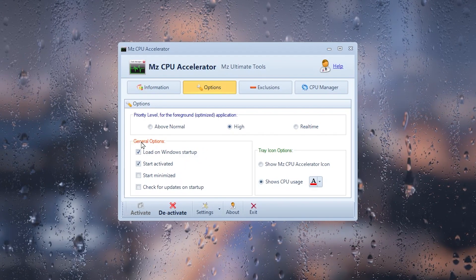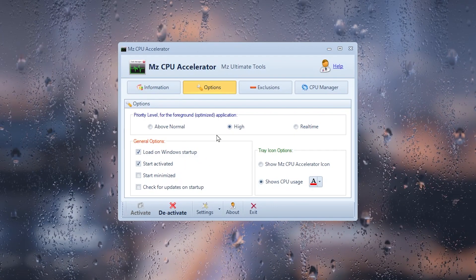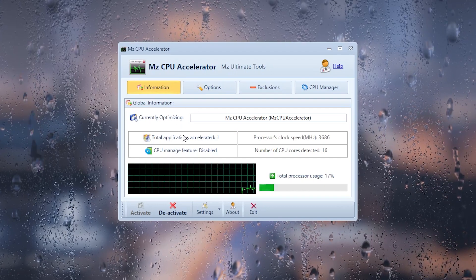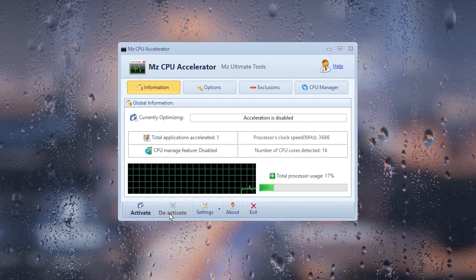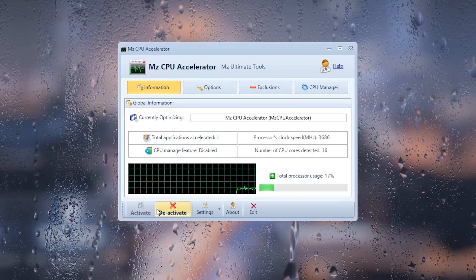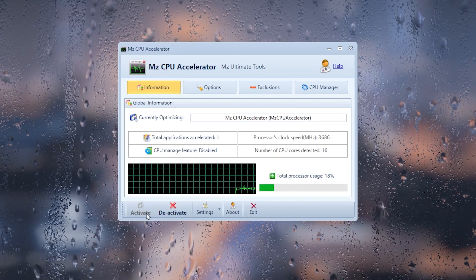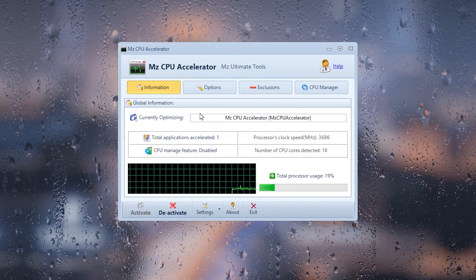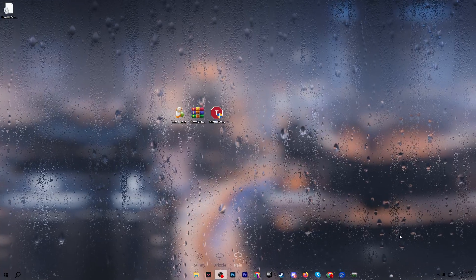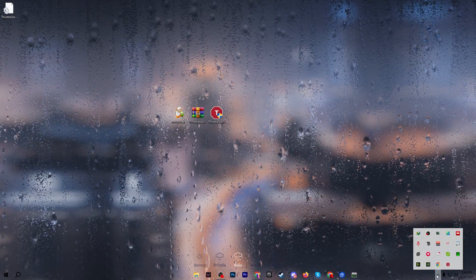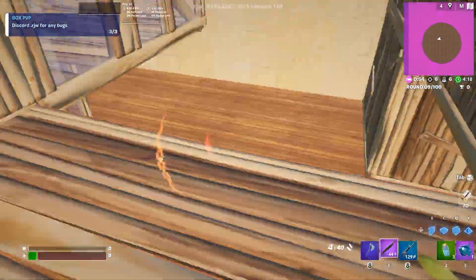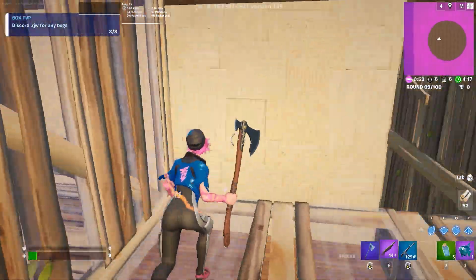Go to General and check 'Load on Windows Startup' so it automatically launches in the background when you turn on your PC. Go back to the Information tab and find the Activate button — by default it is set to Activate. Simply activate the application to get the maximum potential of your CPU, then minimize it.